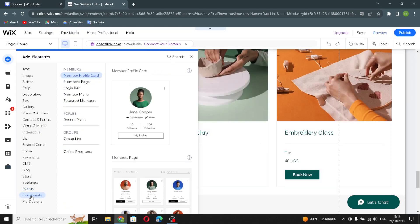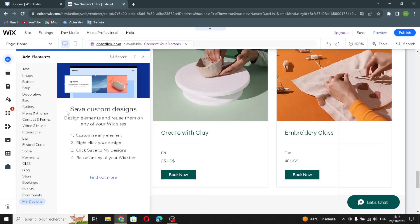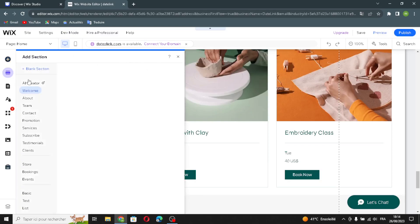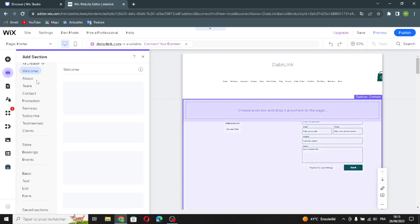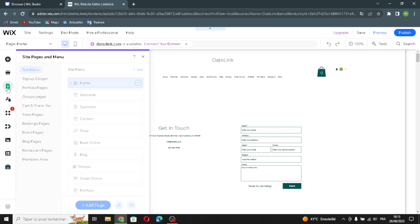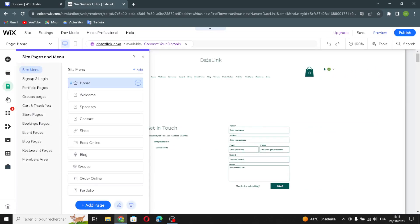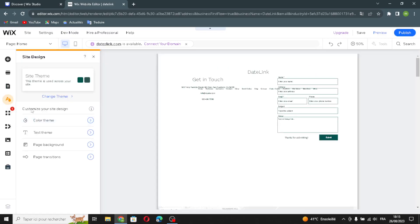Here is community, and here are the designs. If you want to add some sections, select any section you want and add it to your website page. Here if you want to add some pages and menus, and here if you want to design the site.